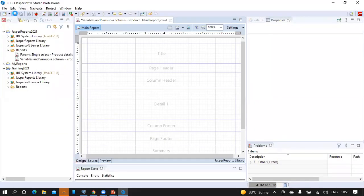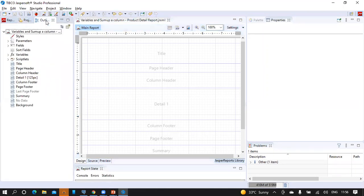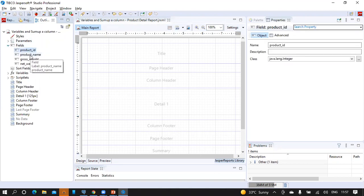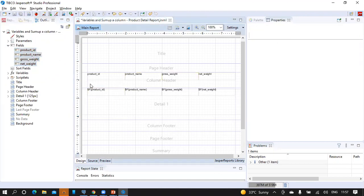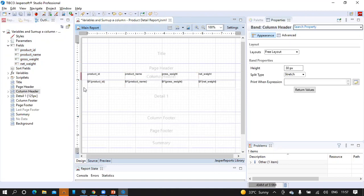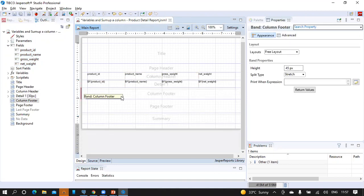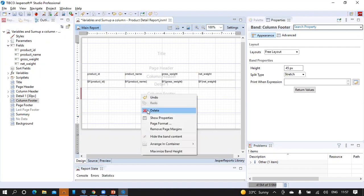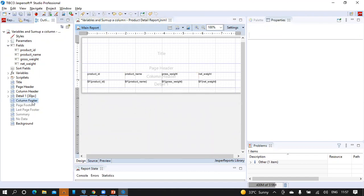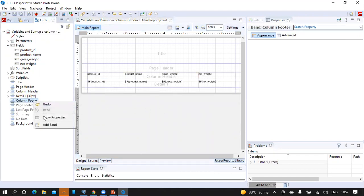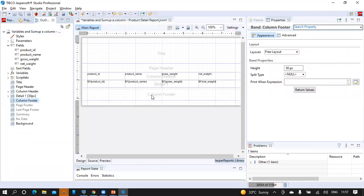Save the report. From the hierarchical view of the outline, select fields, expand it, and select all the fields from the fields node and drag them onto the detail band. Let's quickly format this report to not have any empty spaces and also remove the unnecessary bands from the report. We need to have the column footer where we are going to place the variable that we are going to create, so let's keep the column footer available in the design space.